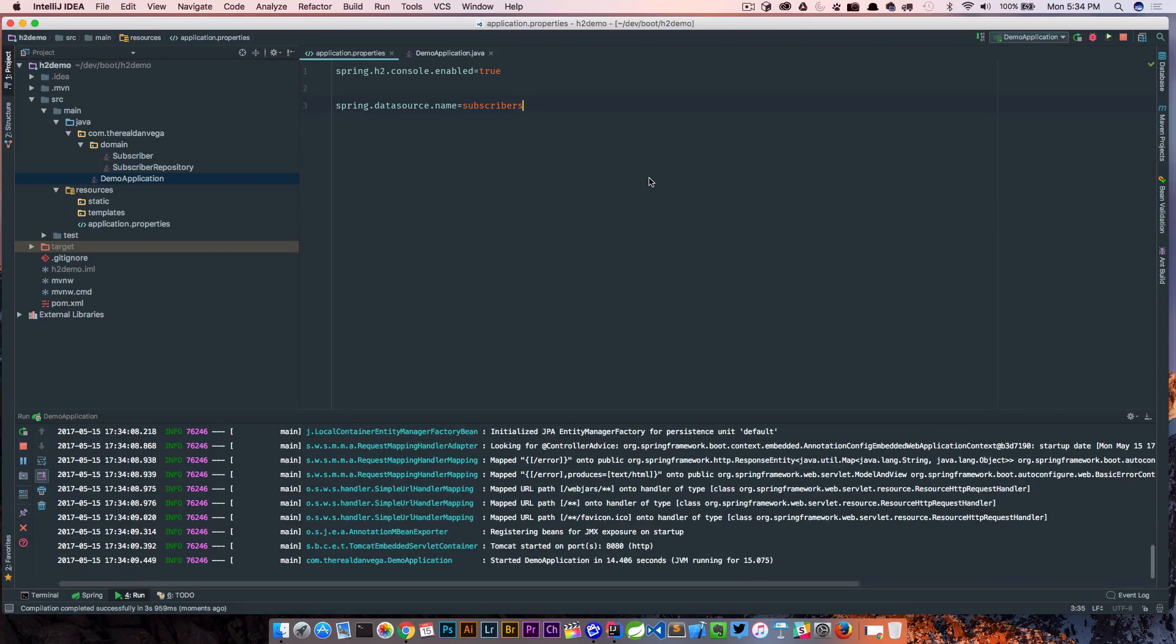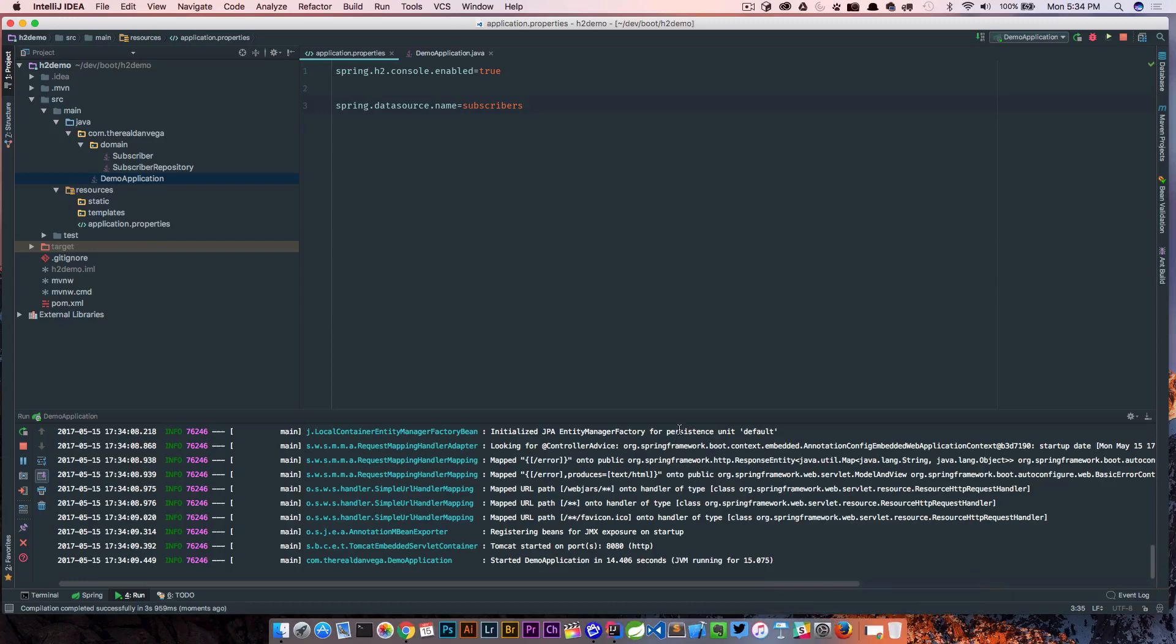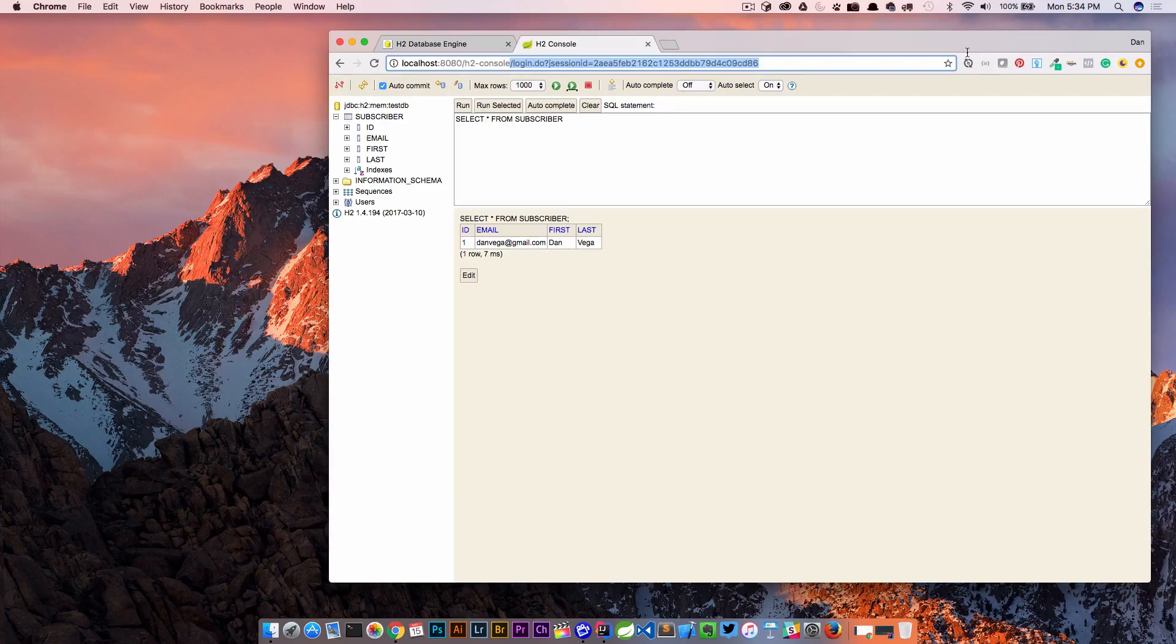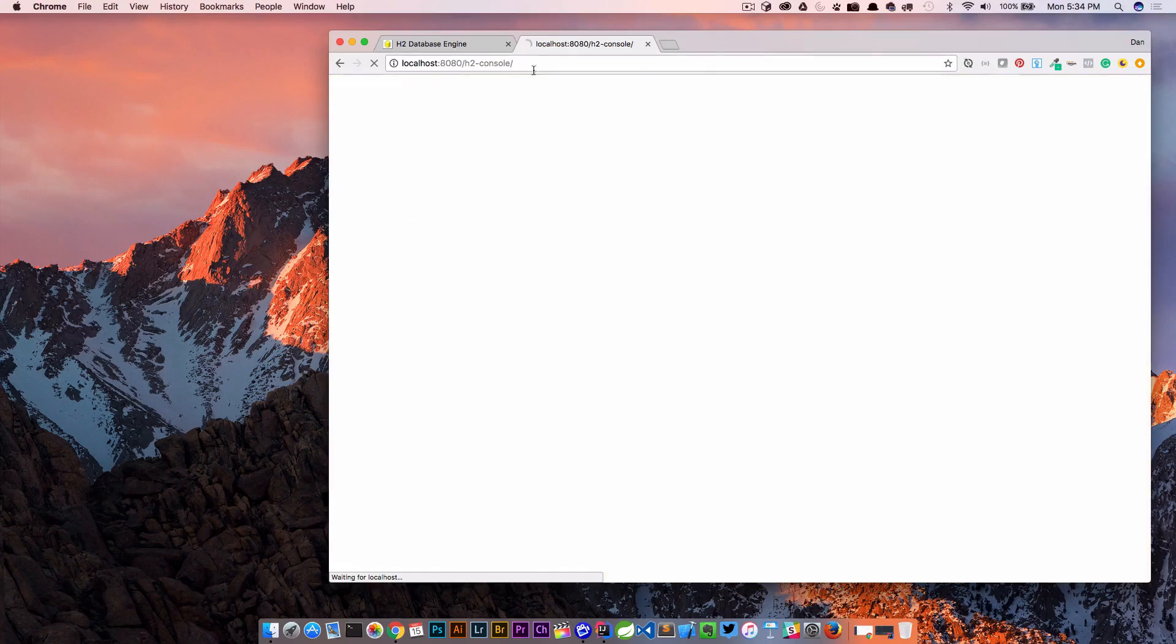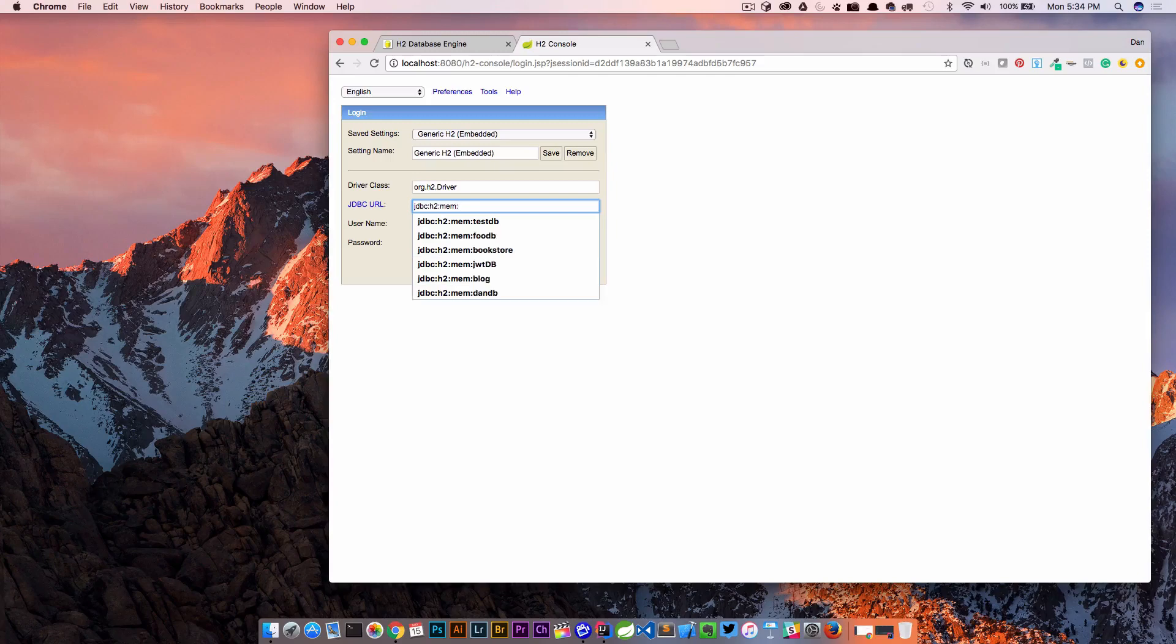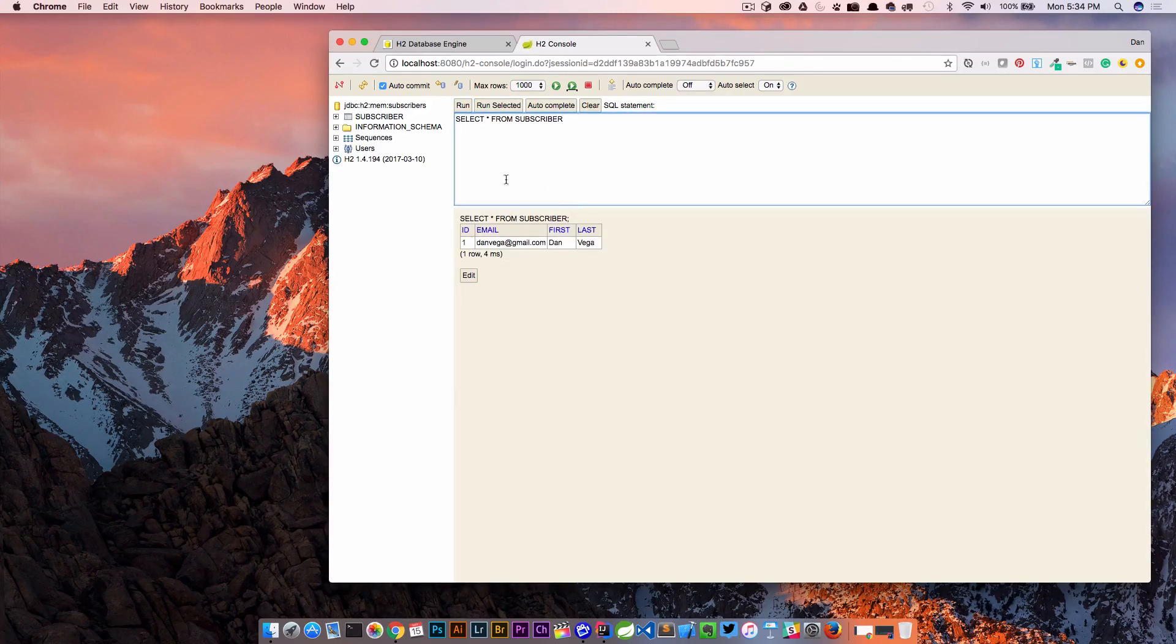I go ahead and enable the h2 console. I might even set up my own console path and then I go ahead and change the data source based on what my app is. So let's minimize that and we come back here and go to console. And now we're gonna change this to our data source name which is subscribers, connect and there it is.